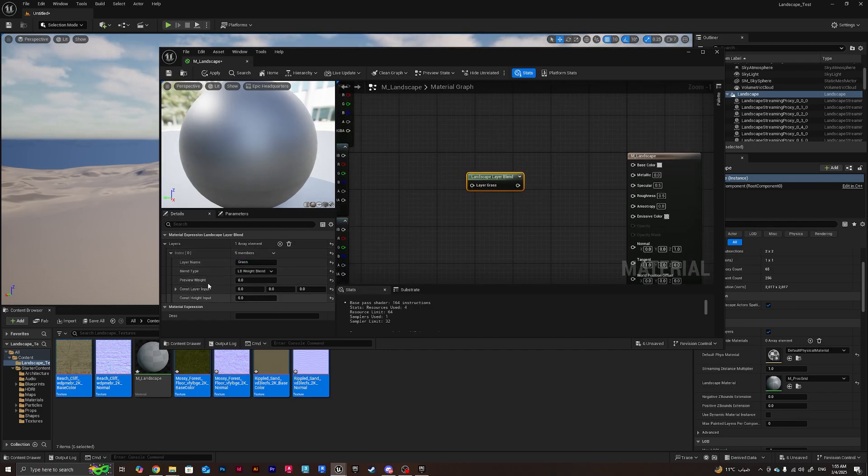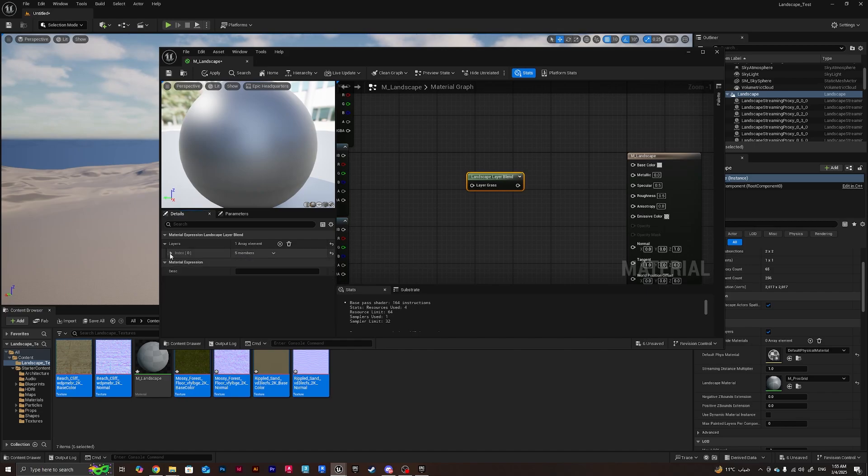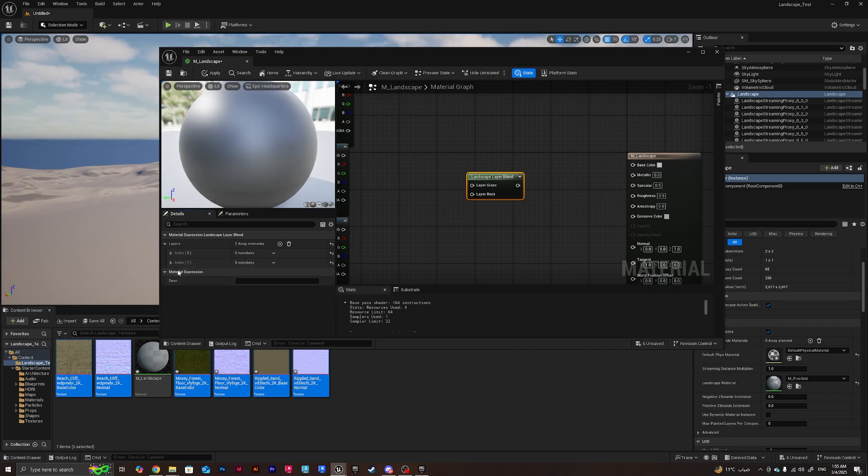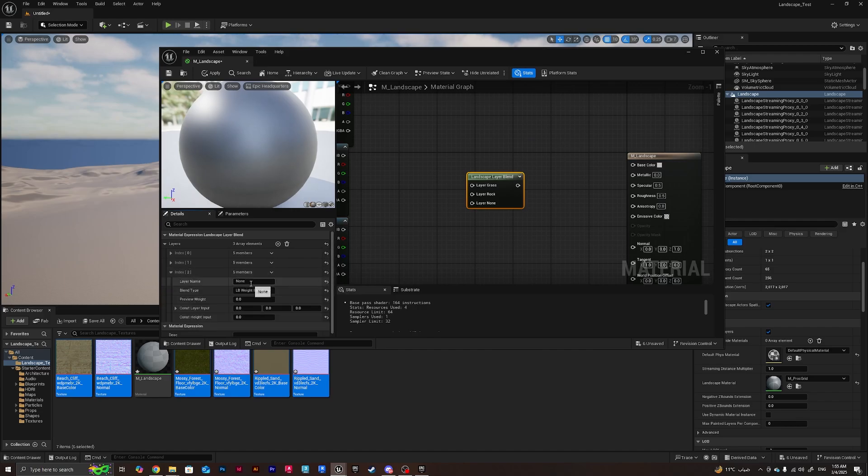What I need to do is create two more. I'll call this one rock for the cliff and I'll create a third one, name it sand.